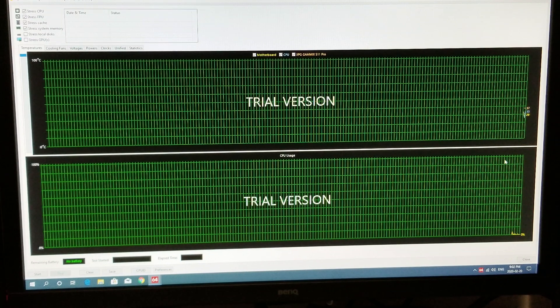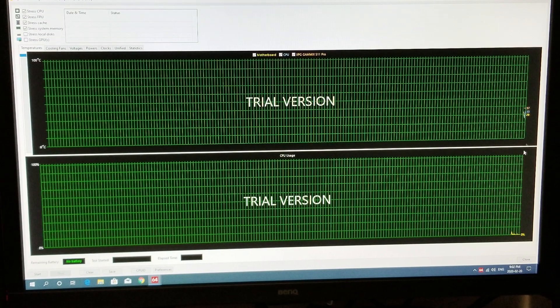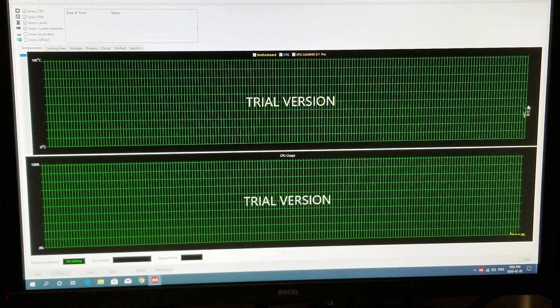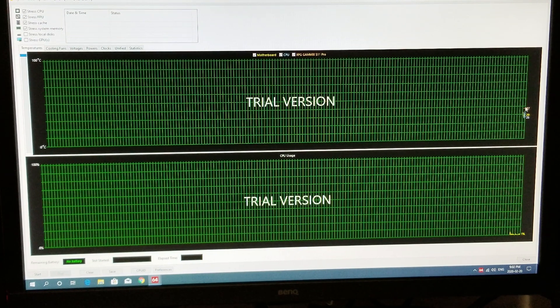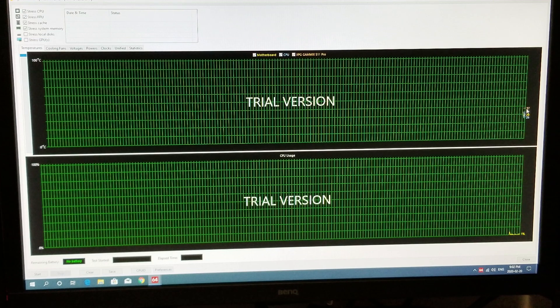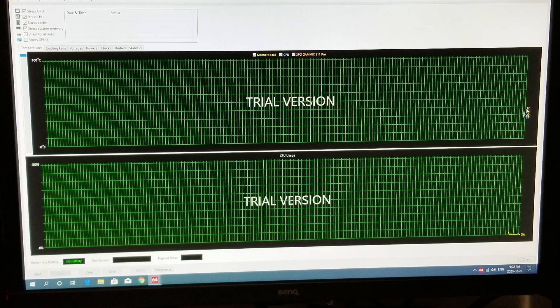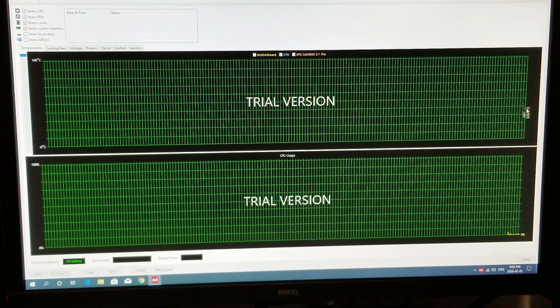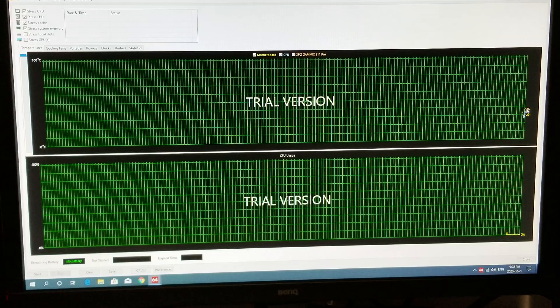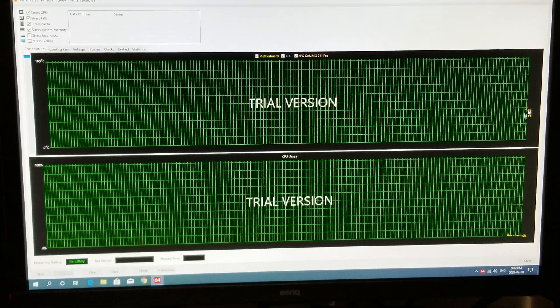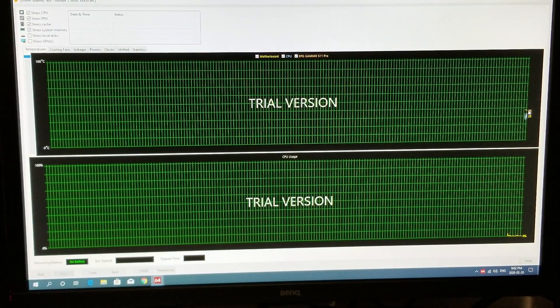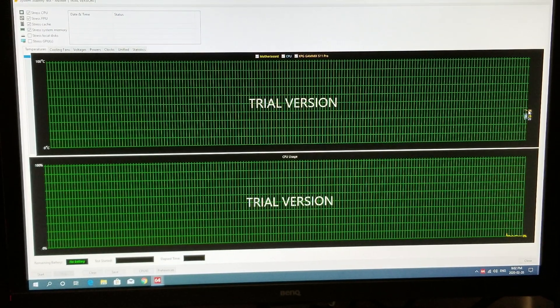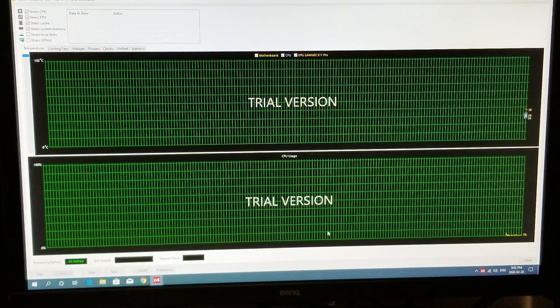Okay, so running in idle we can already see our temperatures are anywhere from 29 to 37. That is almost a 20 degree drop over the stock cooler when it was at idle before. Now we're gonna run our test and see what happens here.